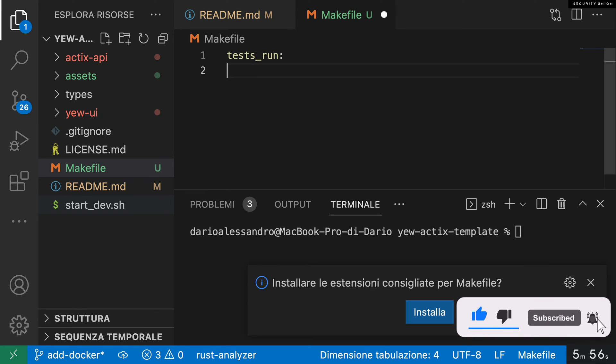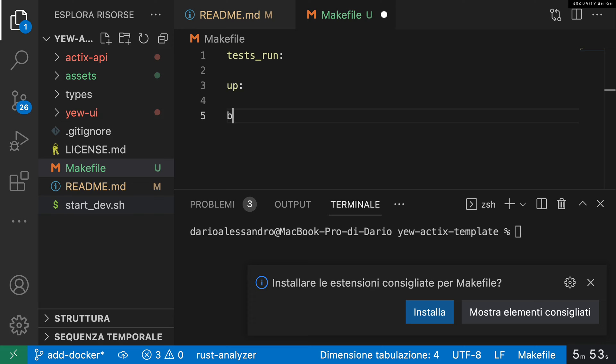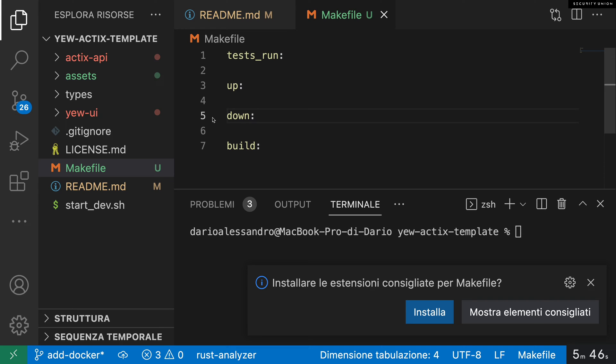I'll start by adding a Makefile to our project to define the high-level commands that we want to support. We want to be able to run tests, start containers, stop containers, and build our containers.